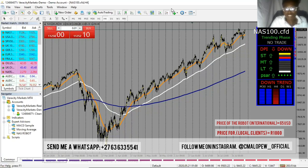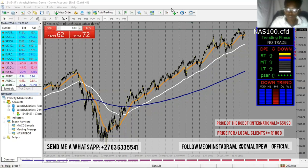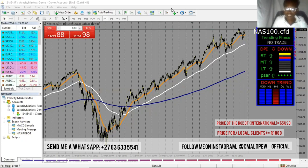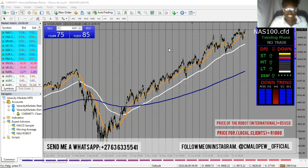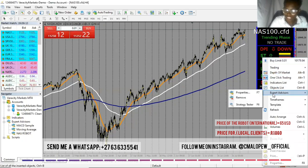That is how simple it is to set up the robot. I hope you understand and will do the same thing as I did, so that now you can start making money. Making money is simple with the robot — you just watch, it does everything. It has the stop loss, it has the take profit, it has everything. Let me show you what I mean when I say it has everything.